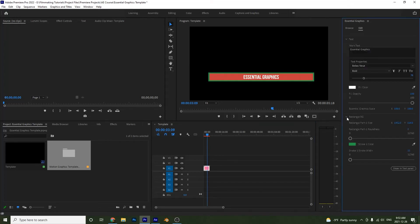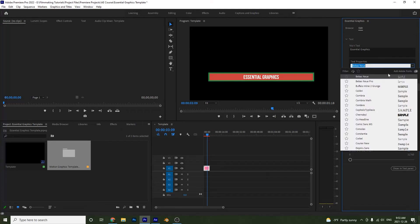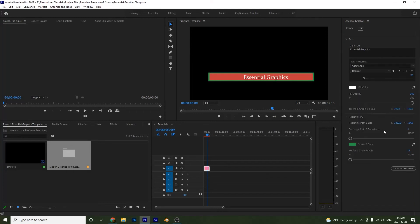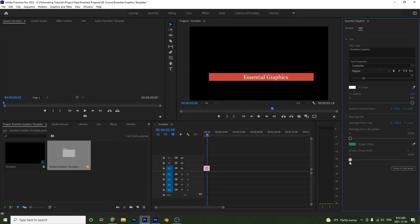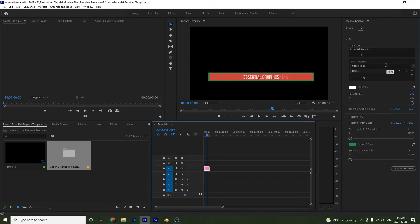Here we see all the different properties we added. If I want to change the text I can do that, make the stroke bigger or smaller, or remove the stroke altogether. Ctrl+Z to undo. I can change the size of the text and so on. That's how to bring your template into Premiere and edit its properties.